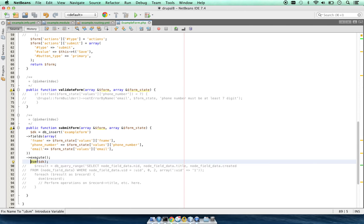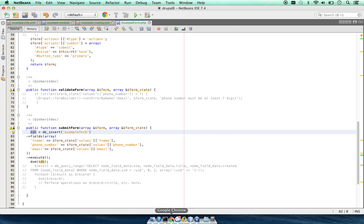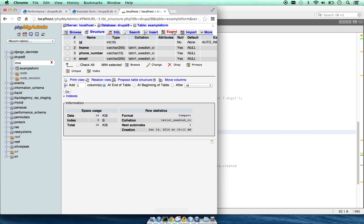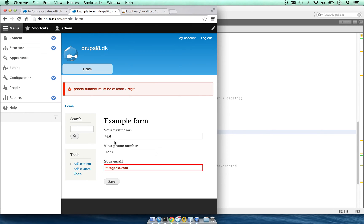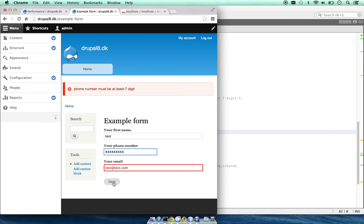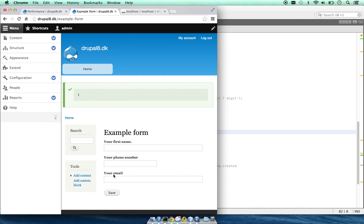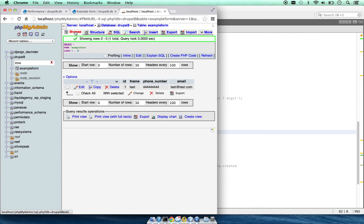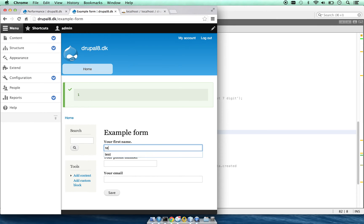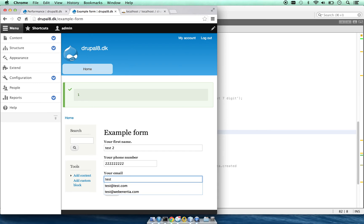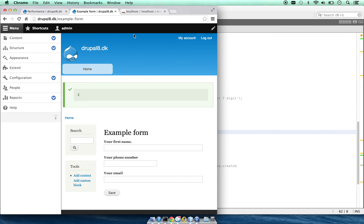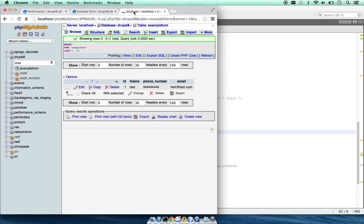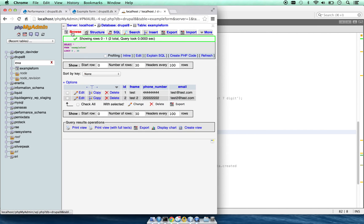Let's set the message from the devel module to see the result. We'll use test, 444, test@test.com. It is outputting one. If we go to our database, it is saving the form data. Let's fill out another one: test 2, phone number 22222, and test2@test.com. This is the second data entry which it saved.